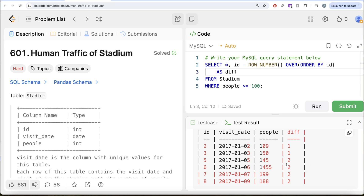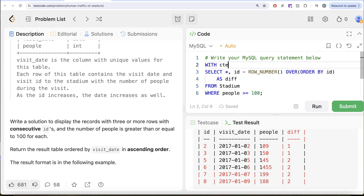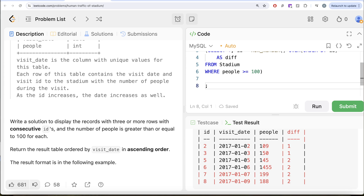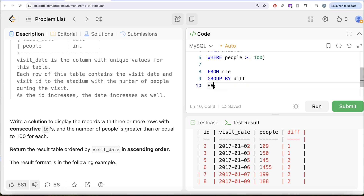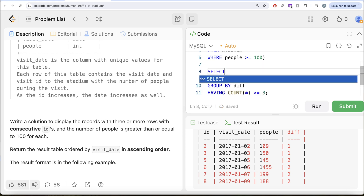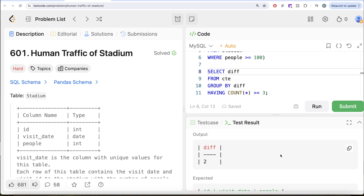Once we have this, we need to find all the differences where the count is greater than or equal to three - because we need only those rows where records with three or more rows with consecutive IDs. So let's save this in a common table expression: WITH CTE AS (this entire thing goes into parentheses). Then from this CTE, let us GROUP BY the difference and keep only those HAVING COUNT(*) at least three - HAVING greater than or equal to three. And for them, let us return the difference. It should return difference equal to two only, because for them it was greater than or equal to three.